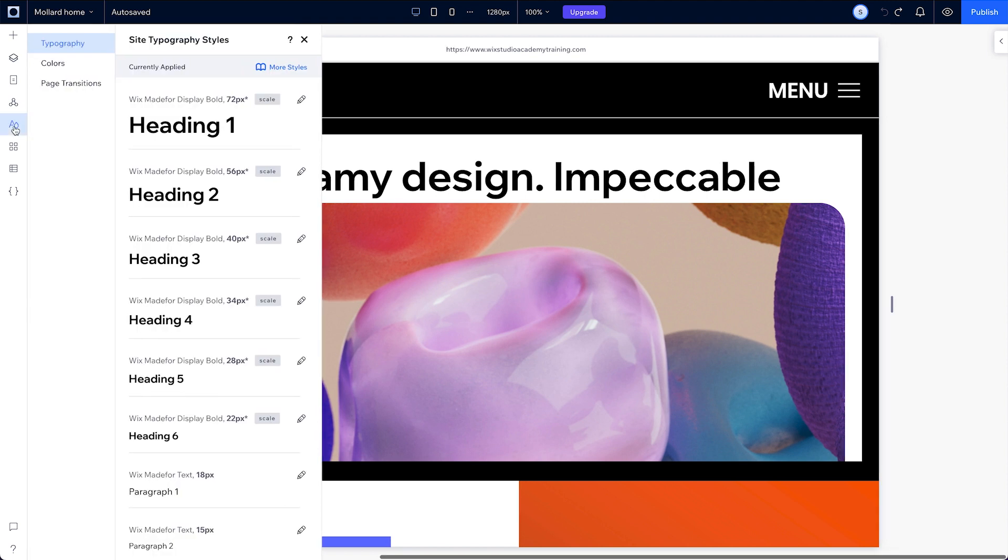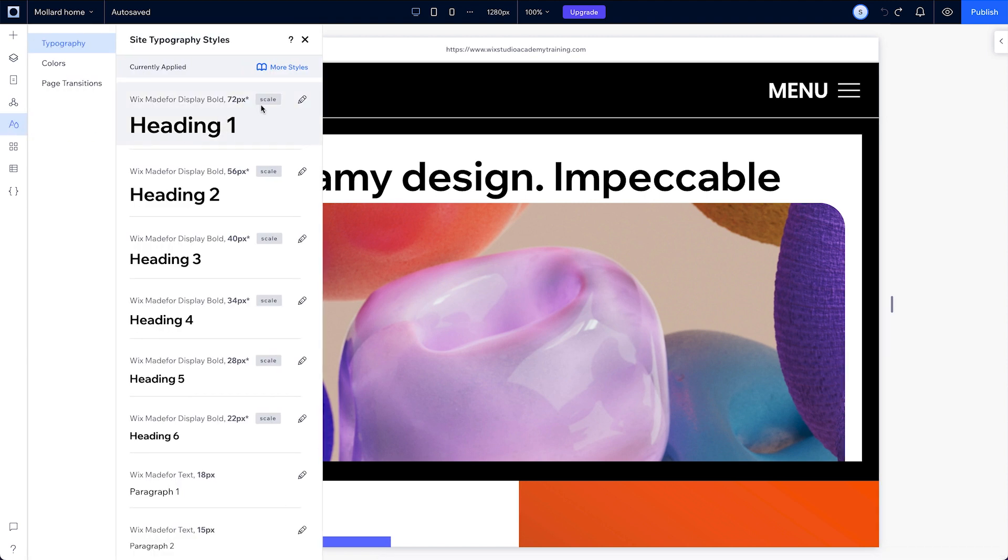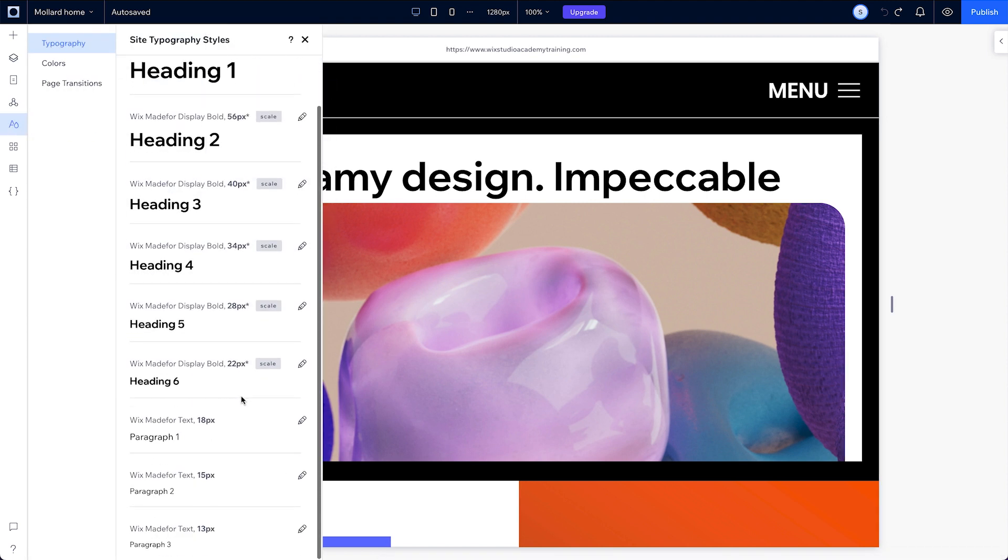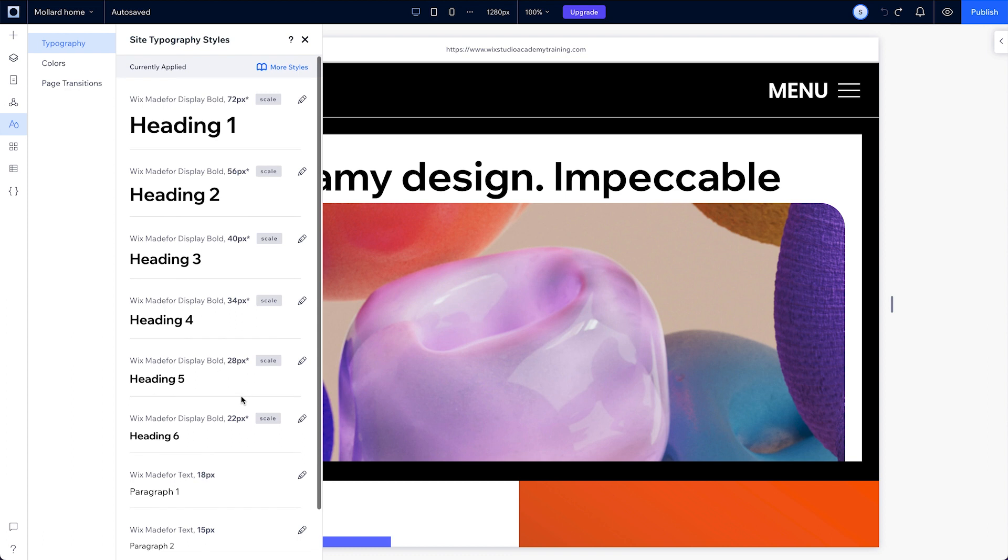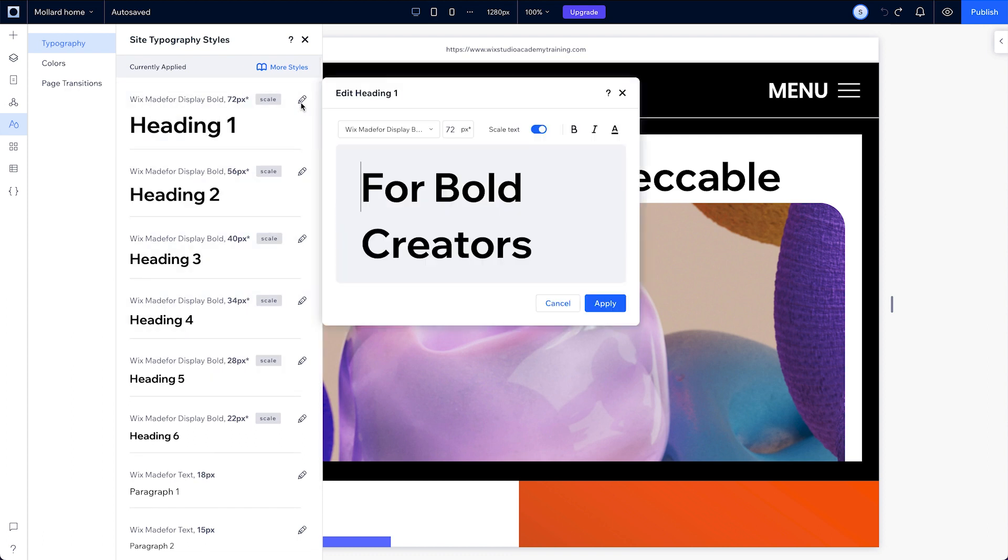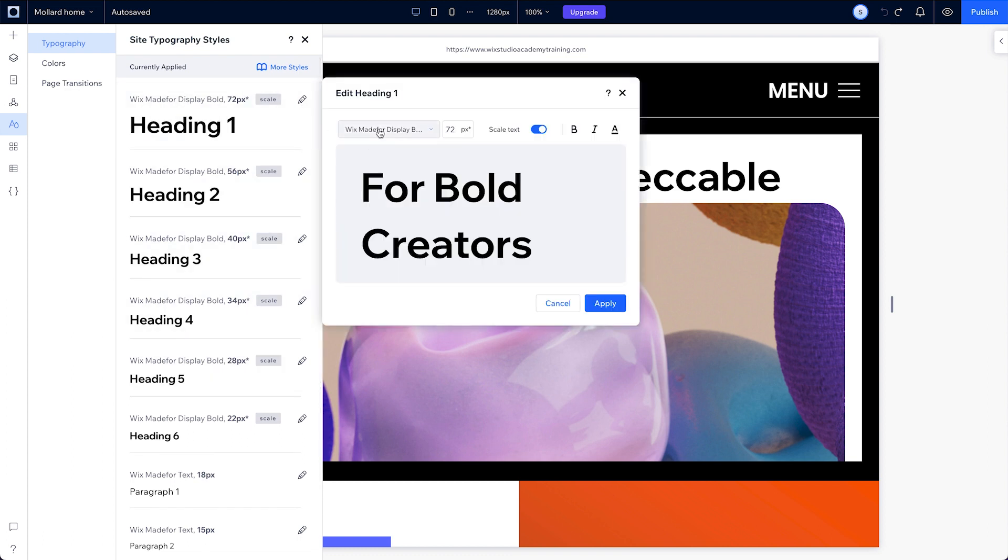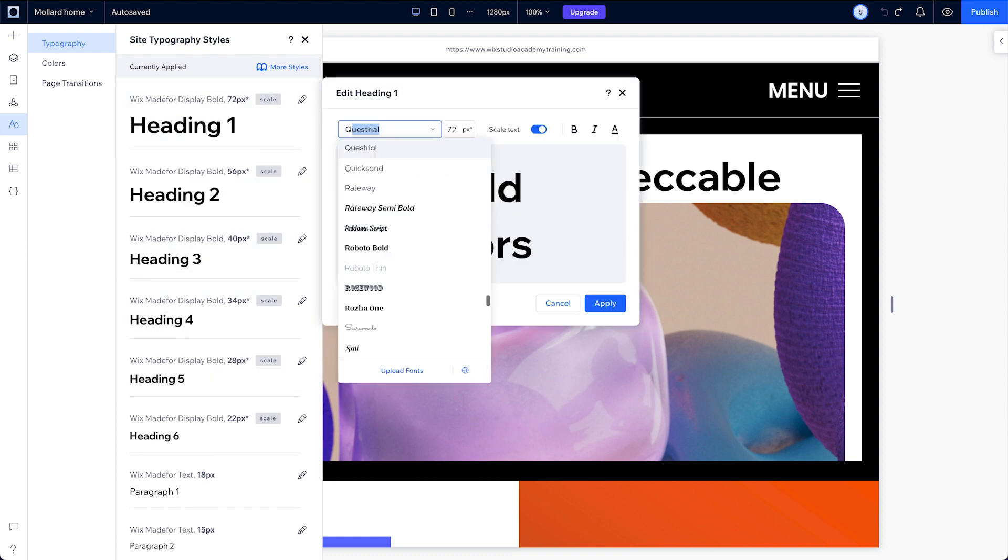You can customize and save up to nine different typography themes for your site. You can change your font, size, behavior, color, and formatting for each text theme.